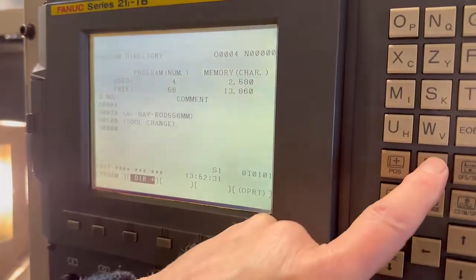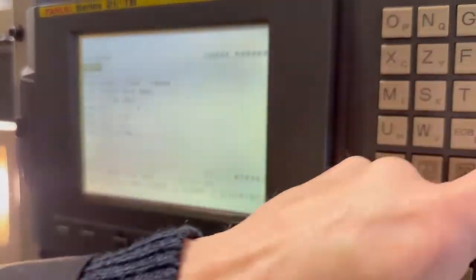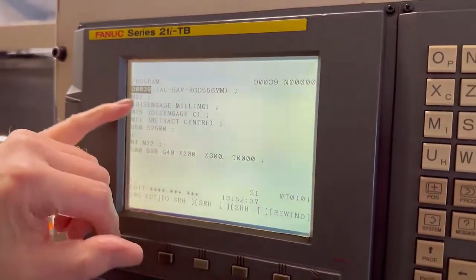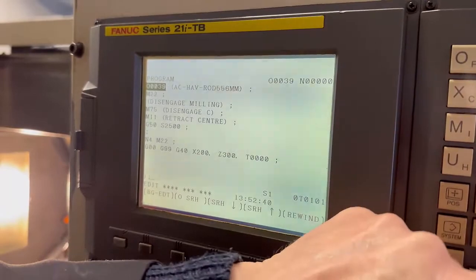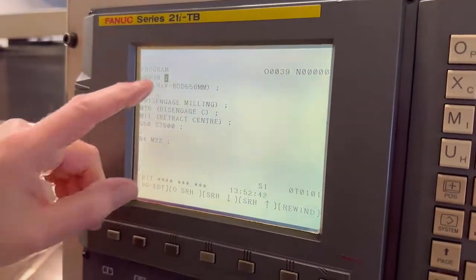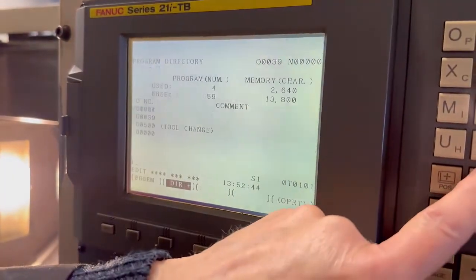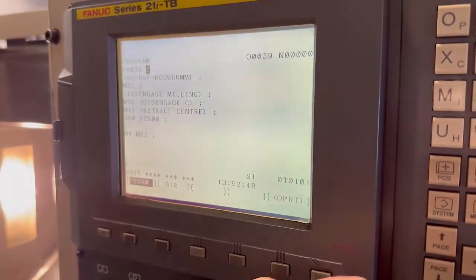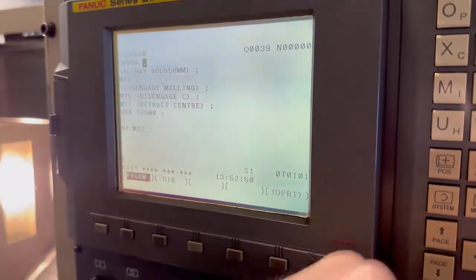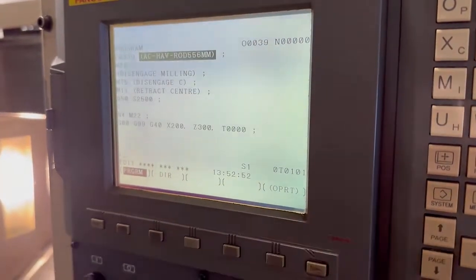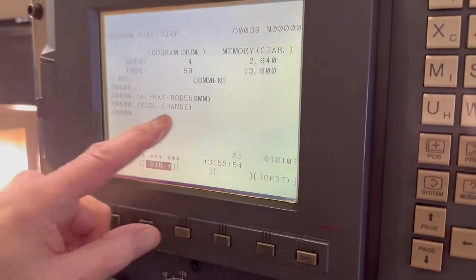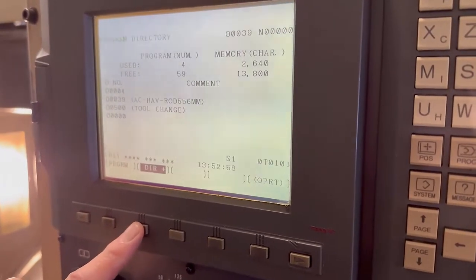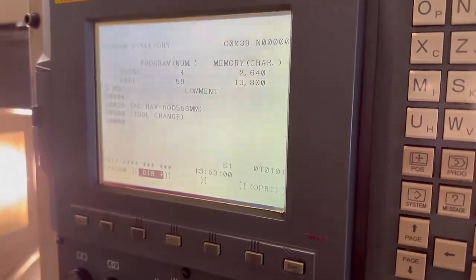That one will show wherever a comment is in the program. If you look at program 39, you'll see that's the comment. That comment has to be on the same line — if you put an end of block there, you'll see it doesn't show. You always have to have it on the same line as your program, and then it shows in there. Directory Plus just gives you extra detail by pressing it.